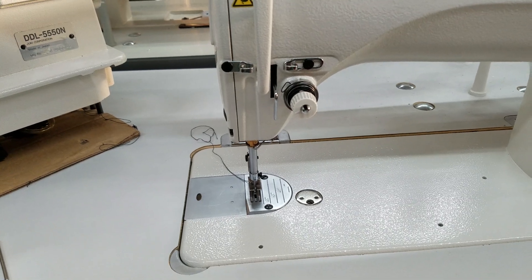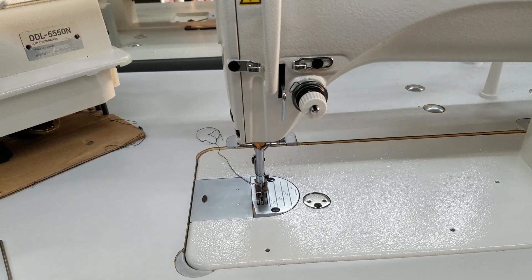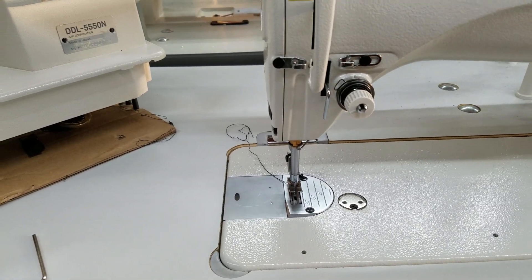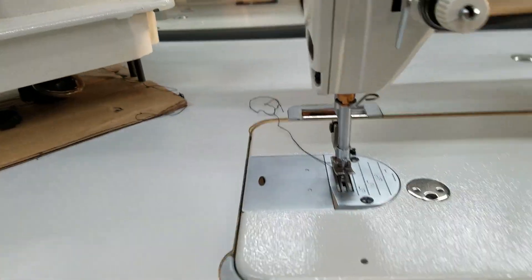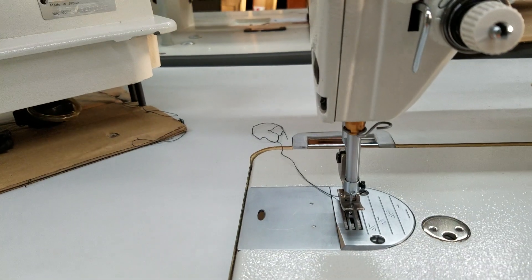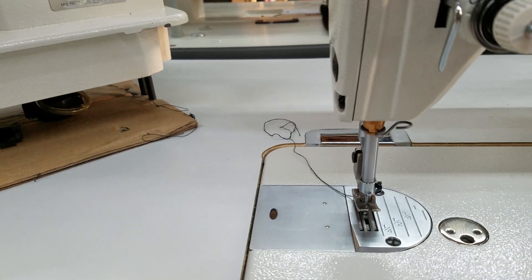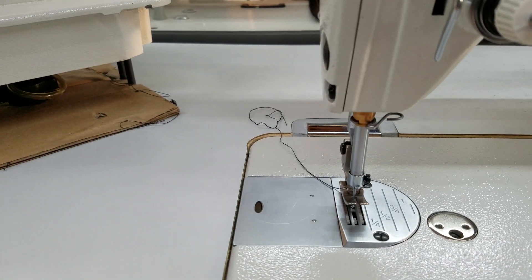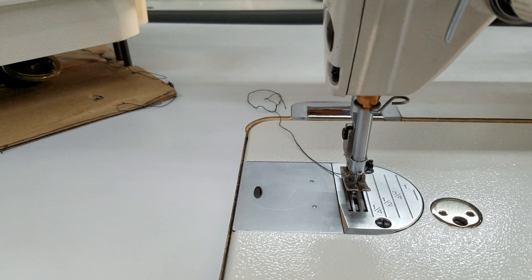Hi, this is Steve from Sewinggold.com, and I want to show you or let you hear the noise of a 6000 SM motor that we have set up on this Juki DDL 8700.